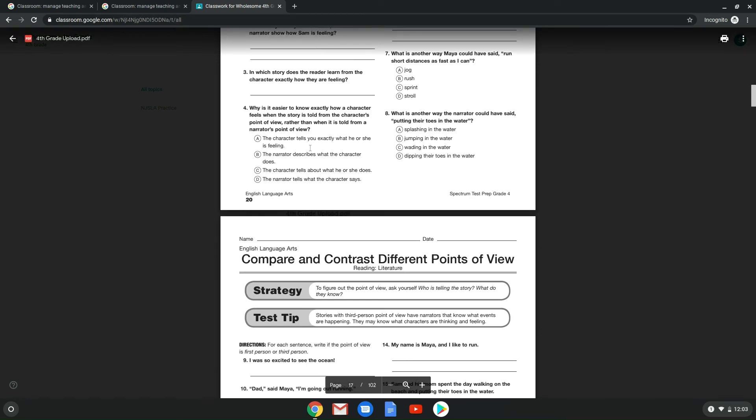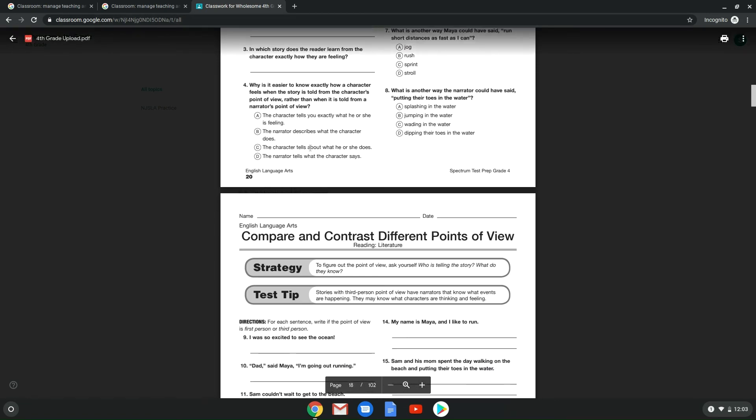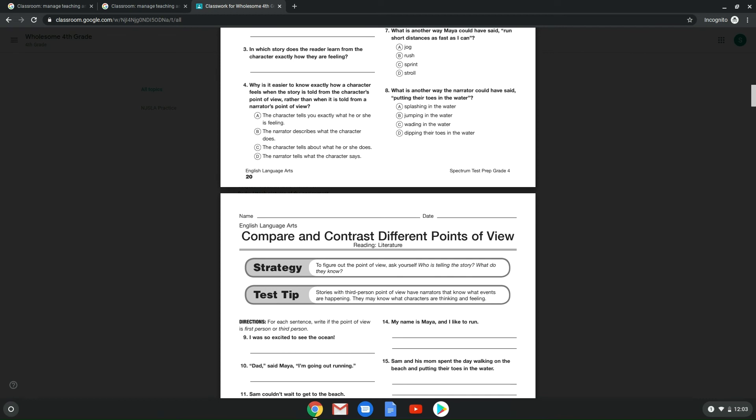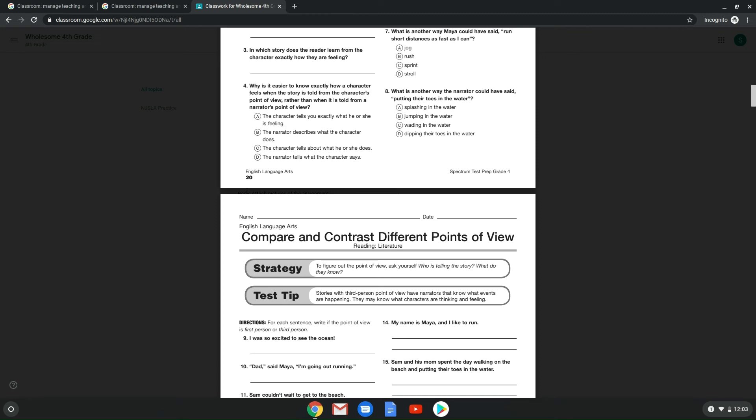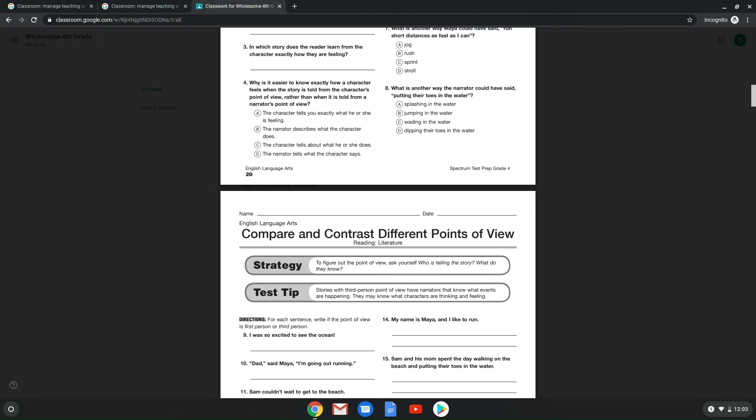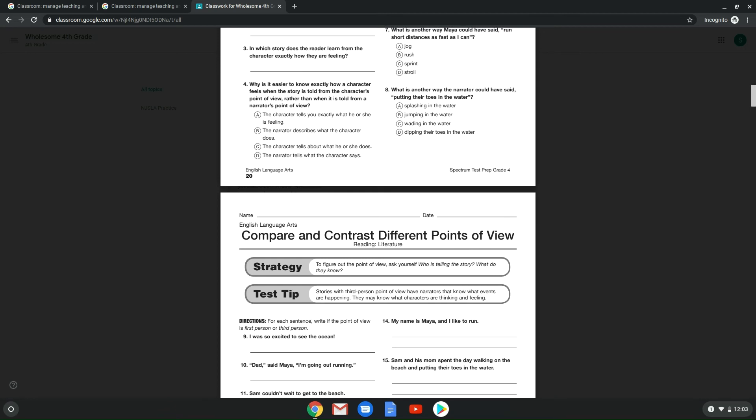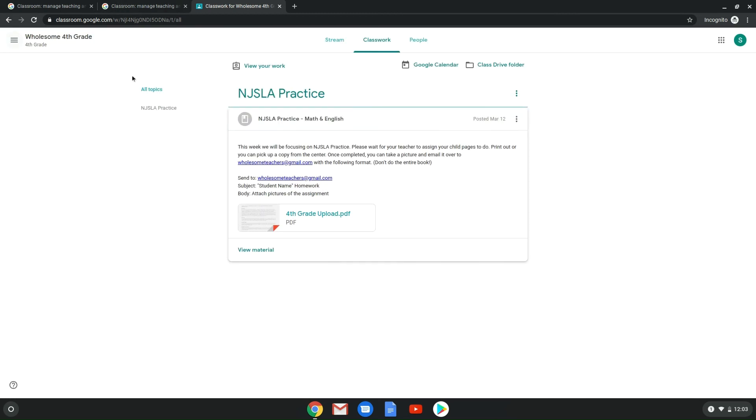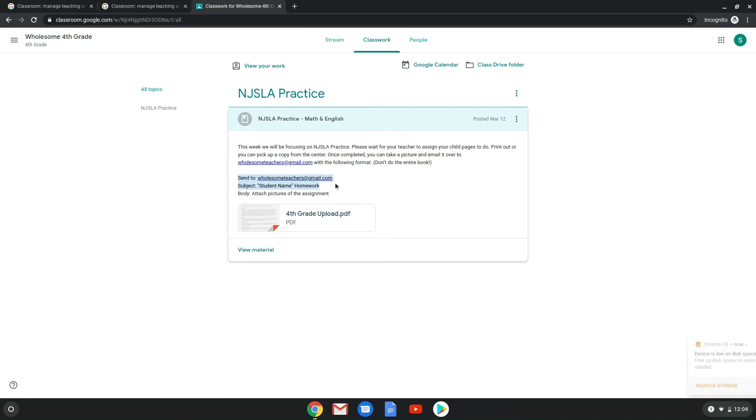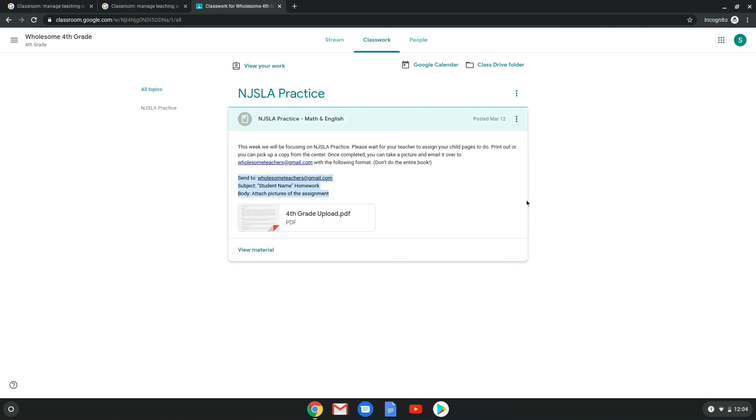Make sure you are doing this. Once you are done with your packets, you can either pick them up here before classes start, or actually anytime until 7:45, or you can print them out at home, whichever one you prefer. We're more than happy to have these ready for you if you want to come pick them up here. Once you're done with that packet, you are going to take a picture of it and you're going to send it to wholesometeachers@gmail.com. In the subject, put the student name; body attached pictures of the assignment.